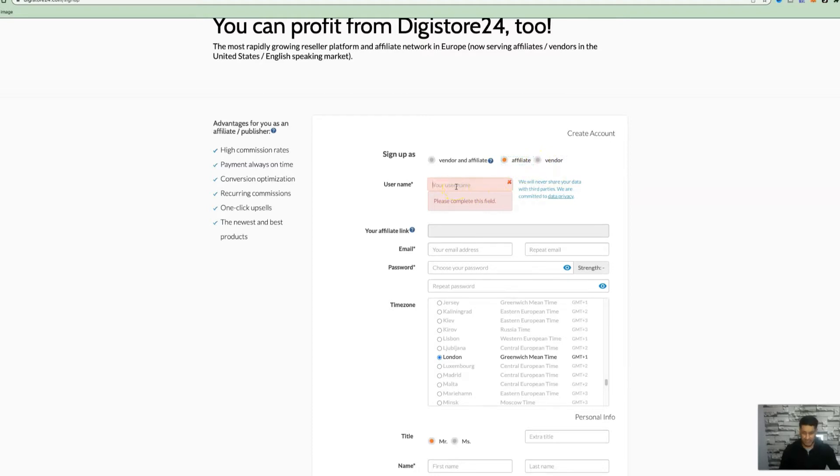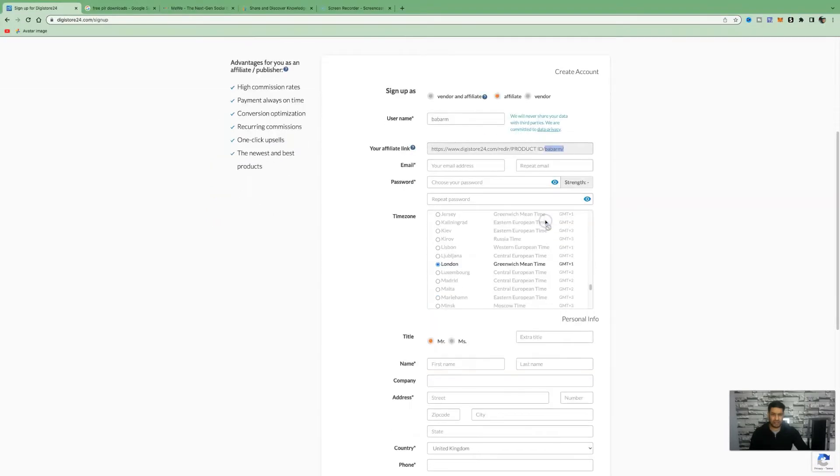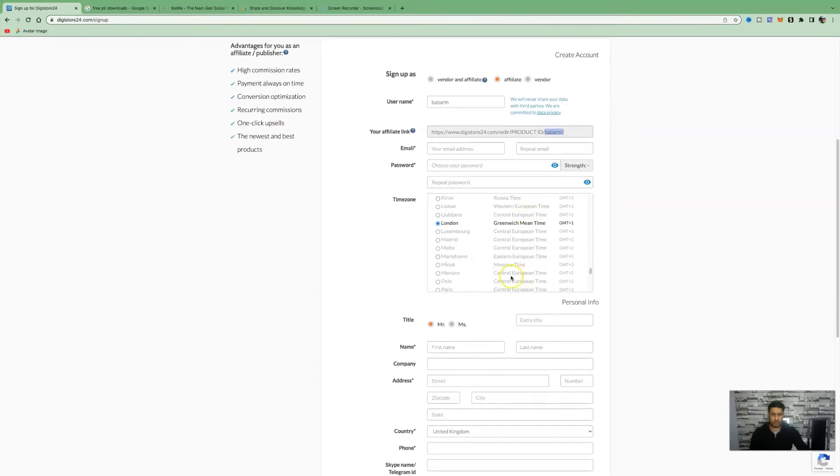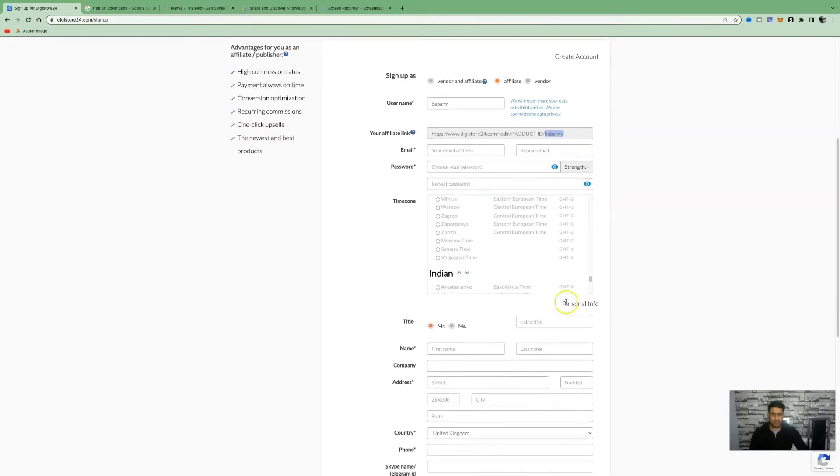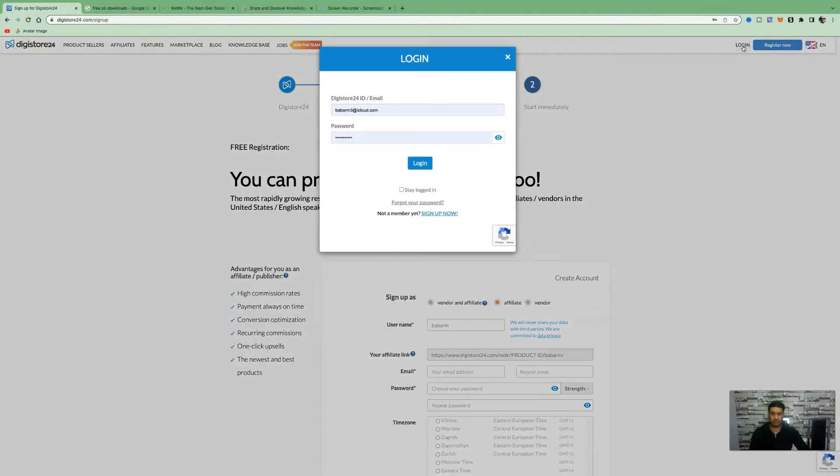This is where you want to enter in your username. It adds in your product ID right at the end here. Then you want to enter in your email, your password, your time zone and all your other general information. Once you've done that, you're going to go ahead and log in.